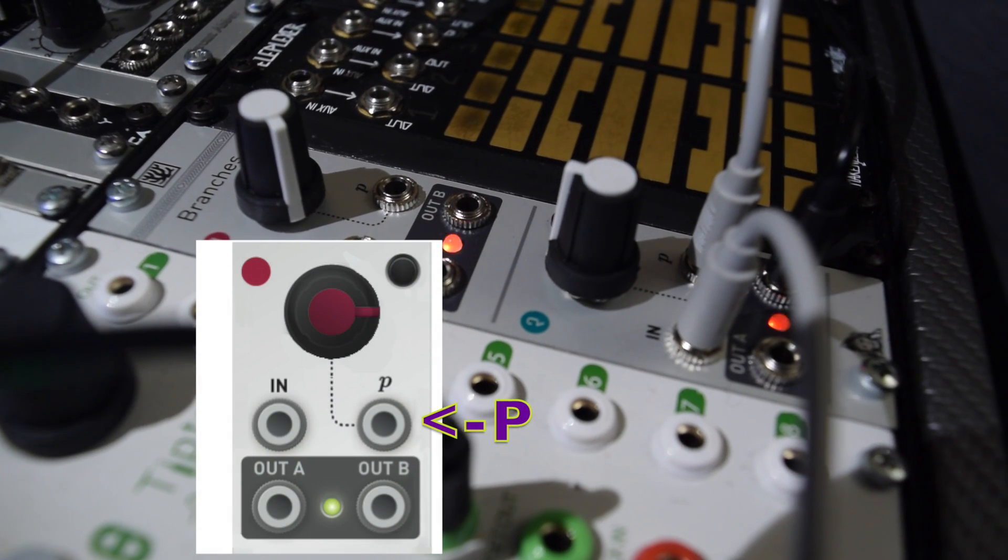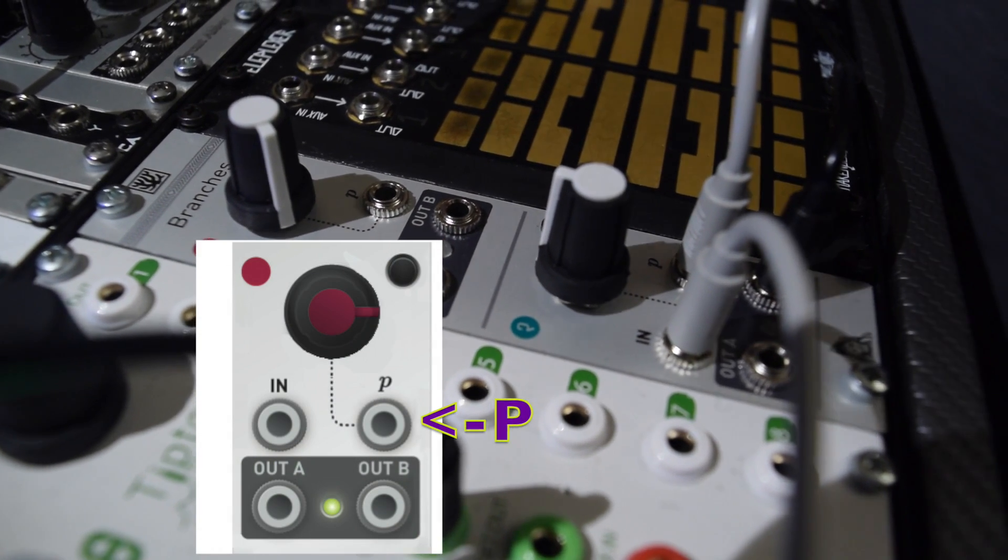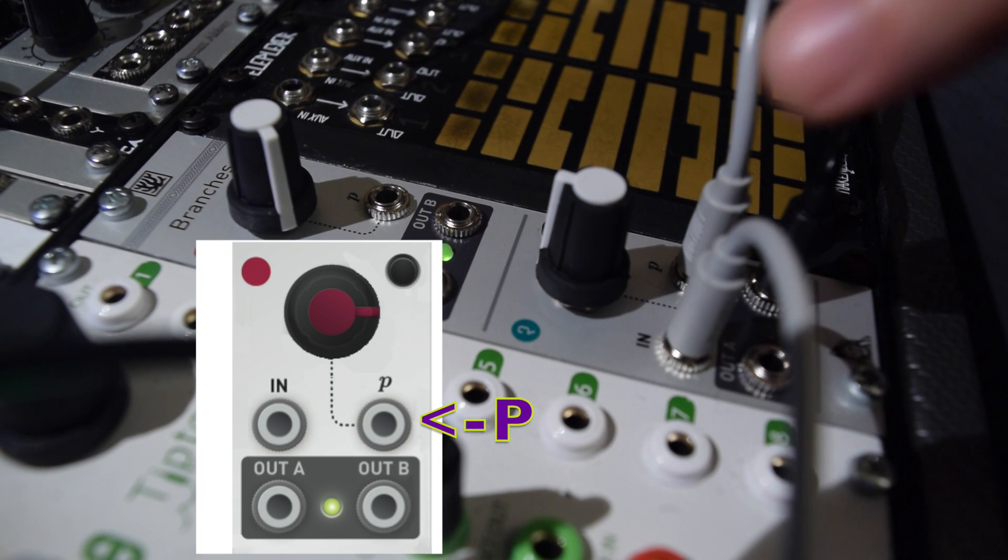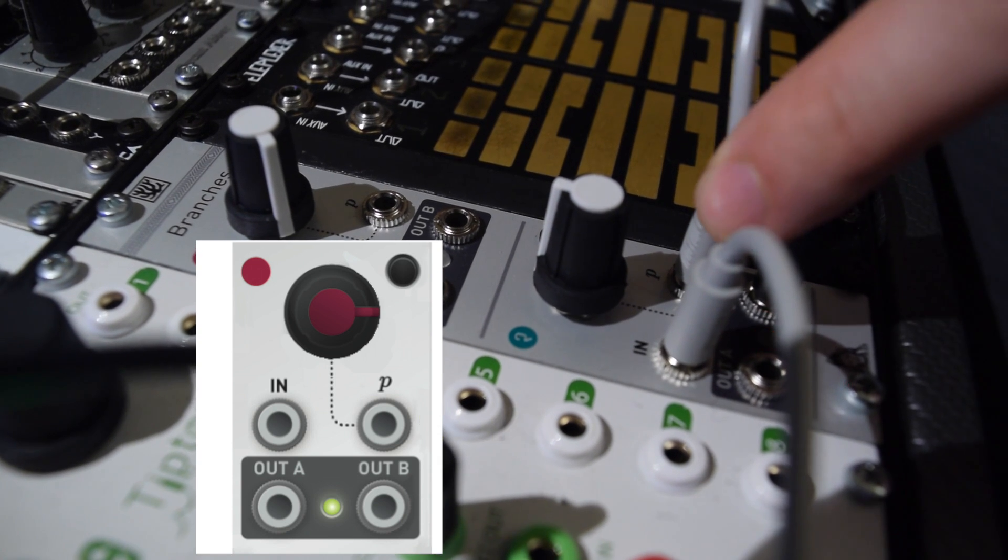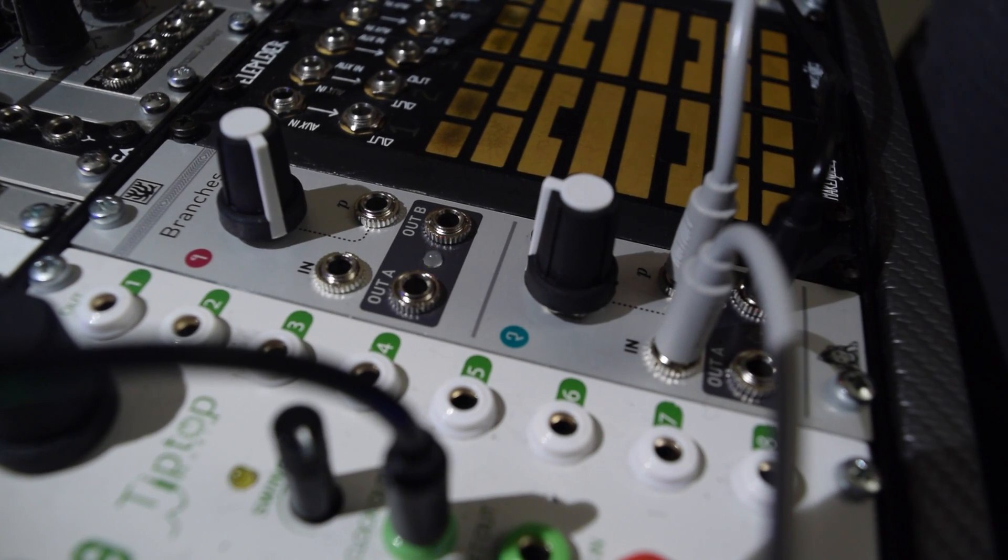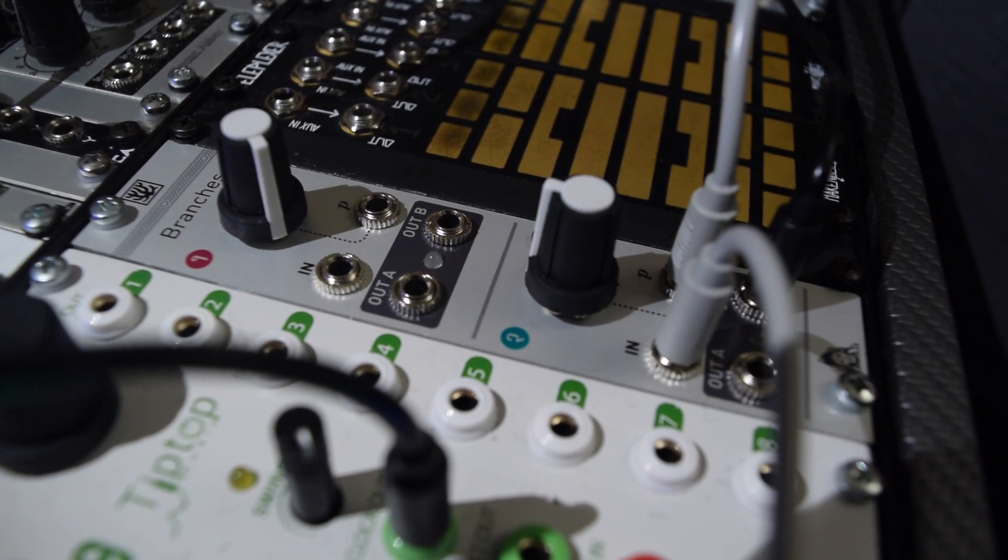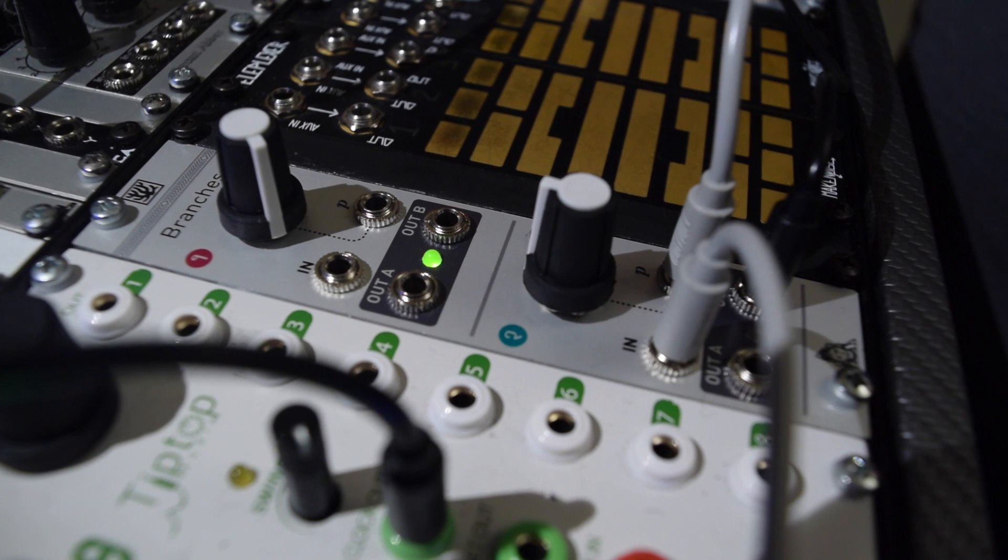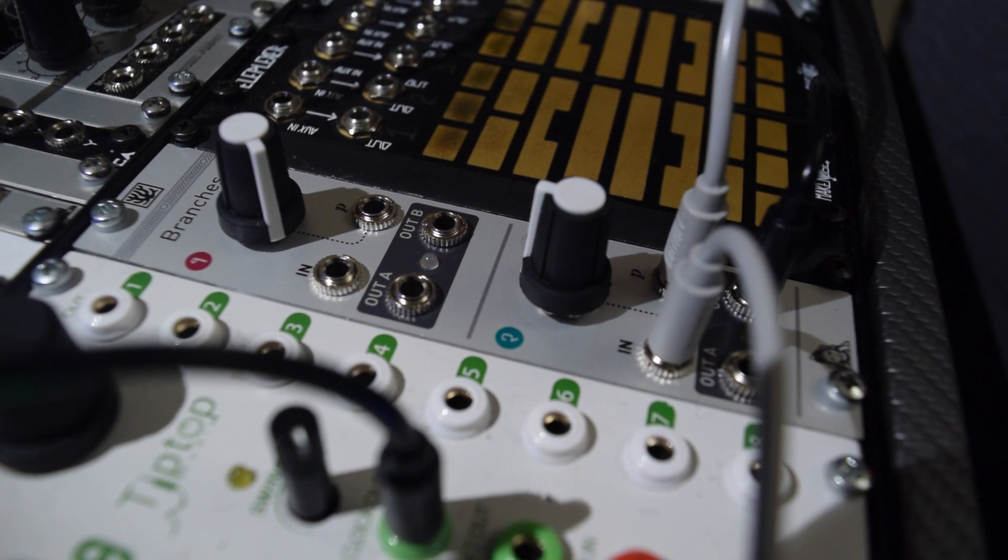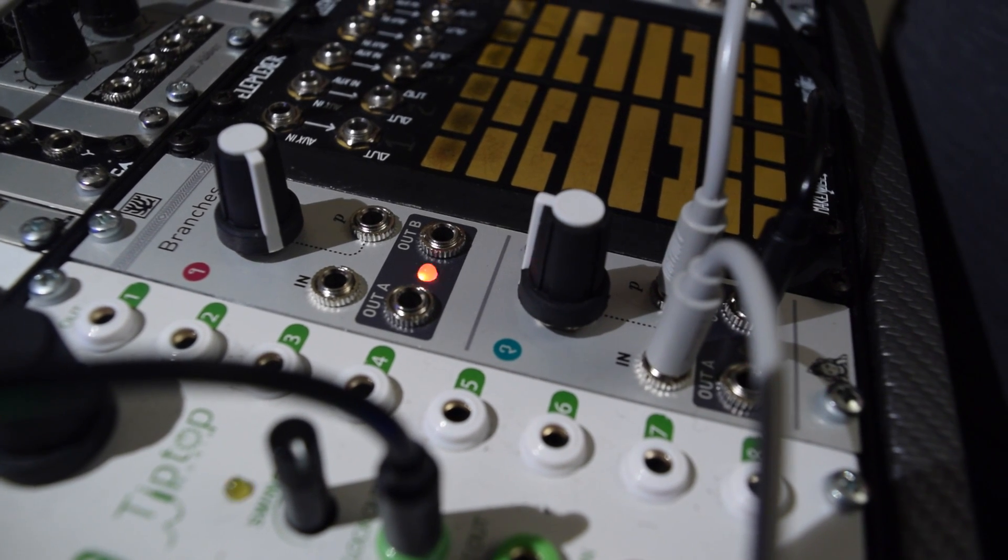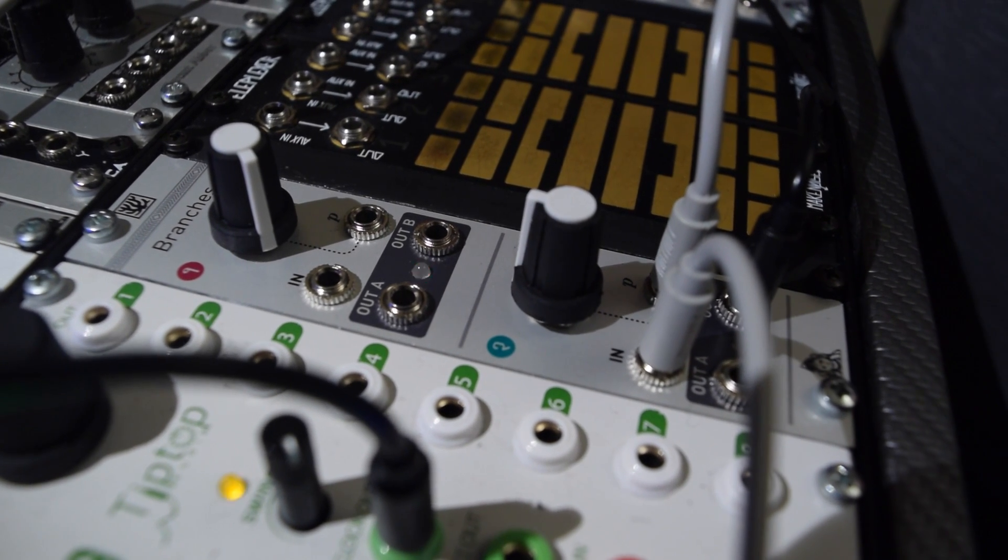The P input is for voltage control of the factor. It works on the same scale as the knob. You can now hear that the modulator I've connected is controlling the factor.